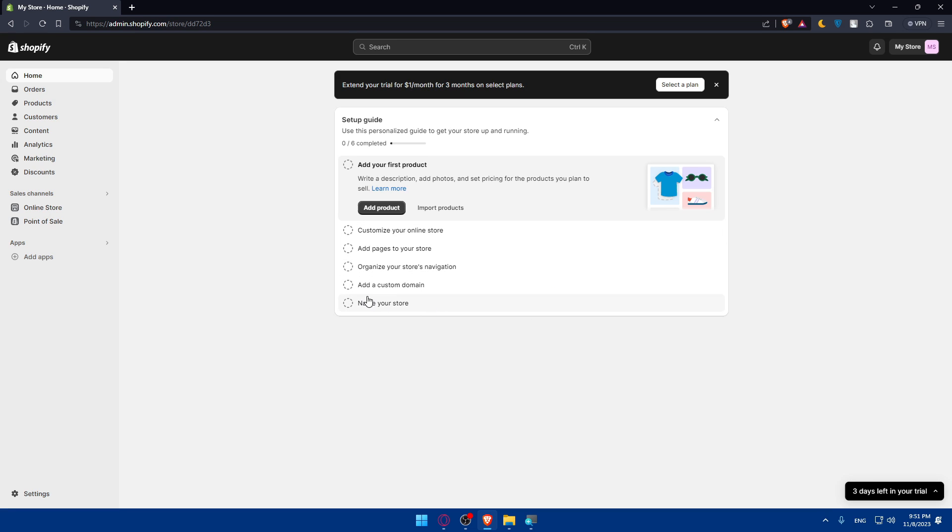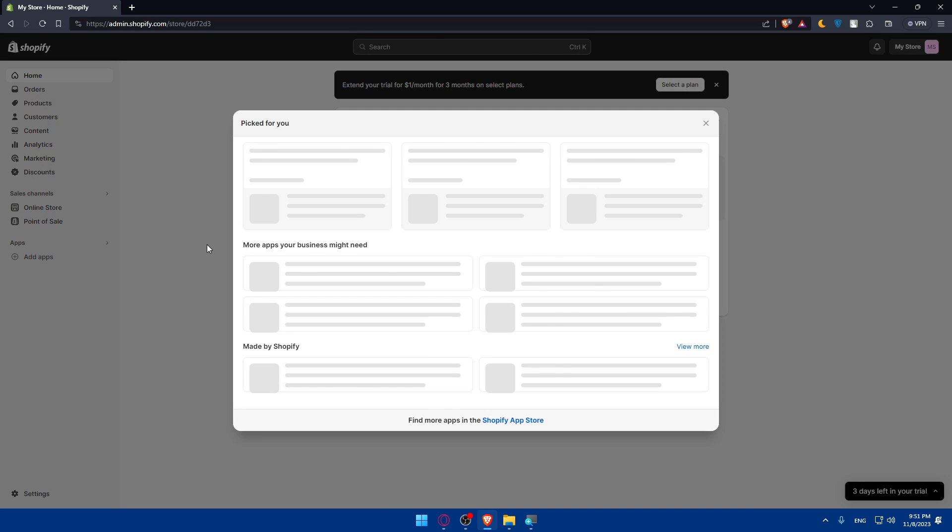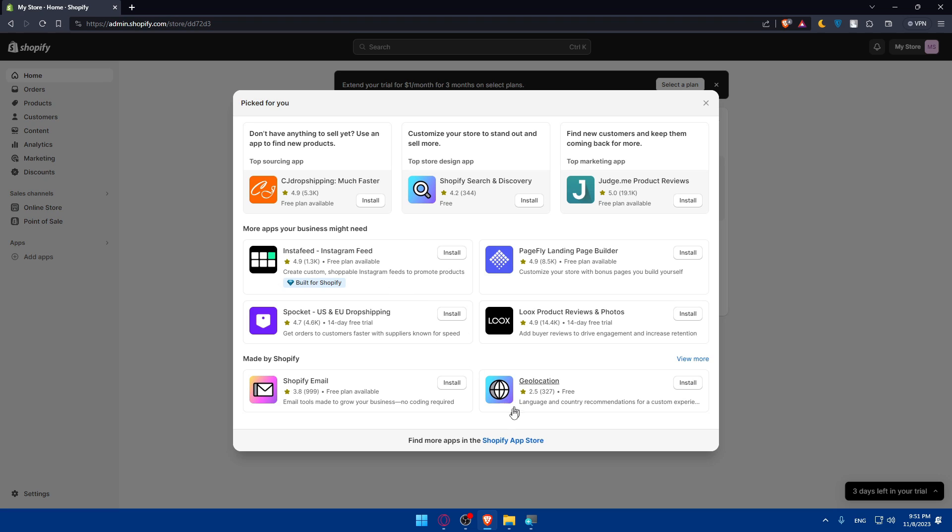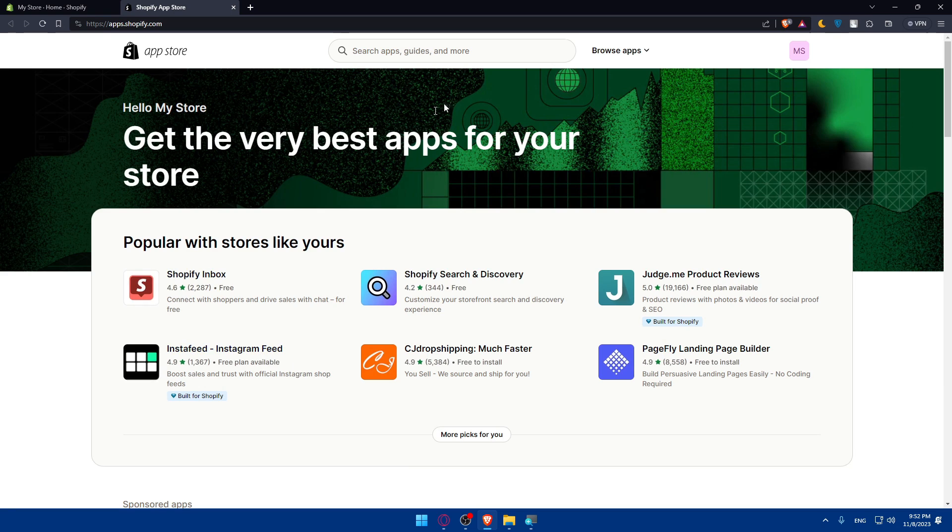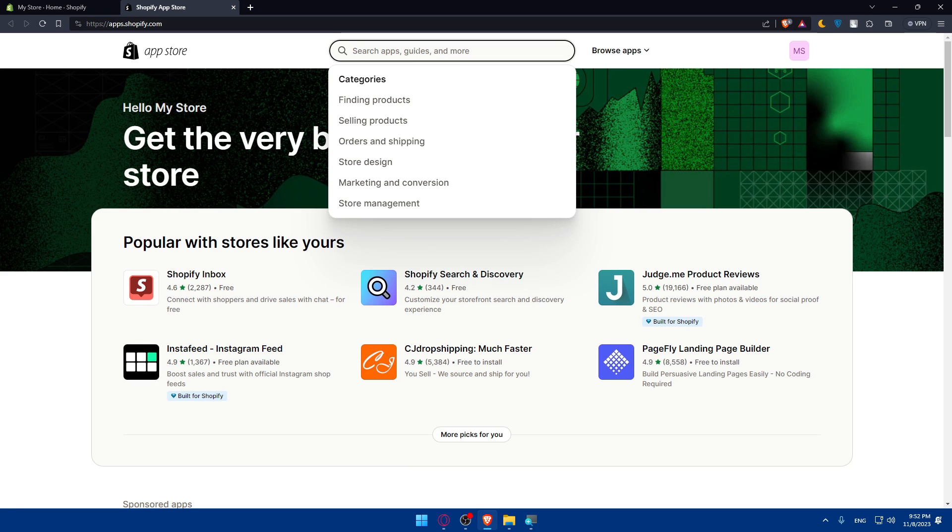Once you are here, make sure now we will have to go and connect your Shopify store to Zopi. This integration will enable you to easily import products, manage orders, and even sync inventory. Go to this left panel, click on Apps or Add Apps, and here make sure to click on Shopify App Store.